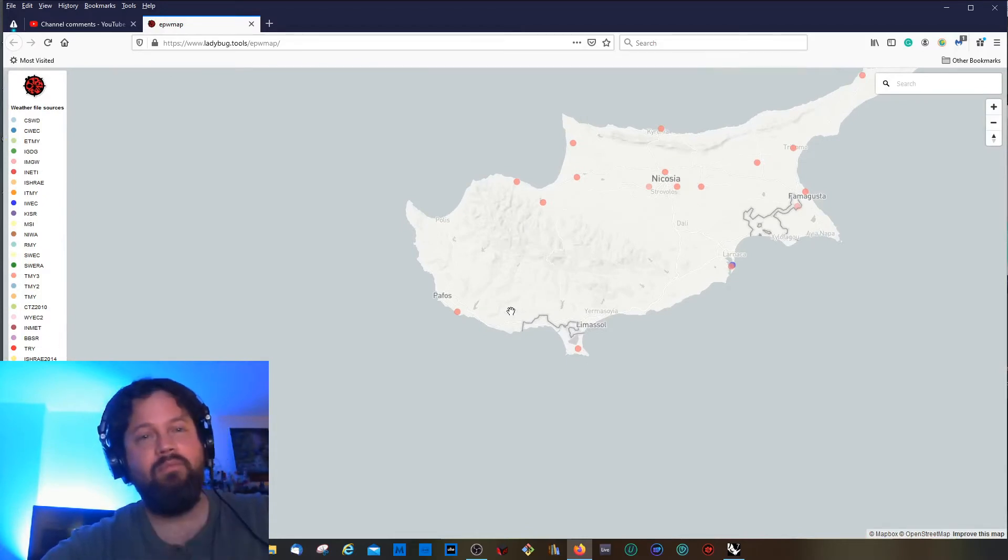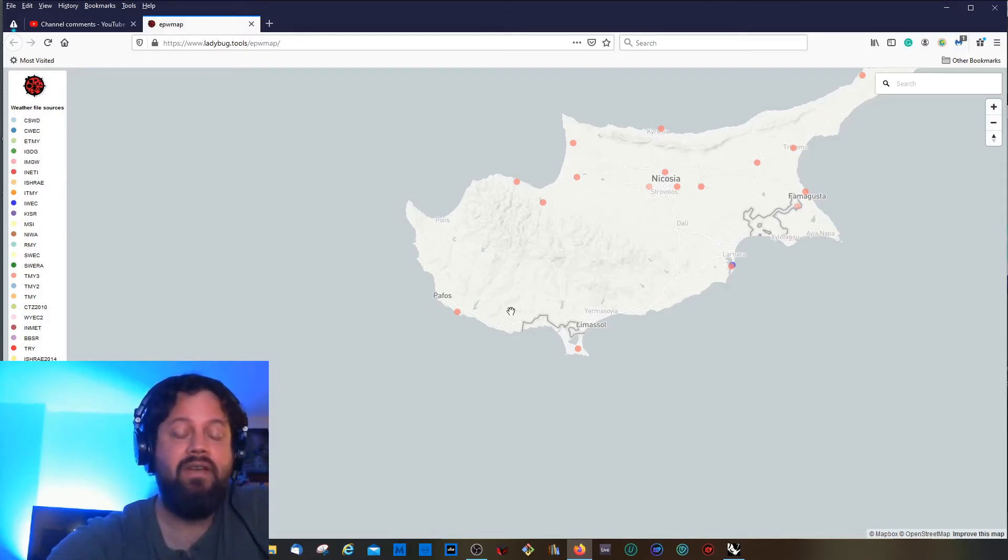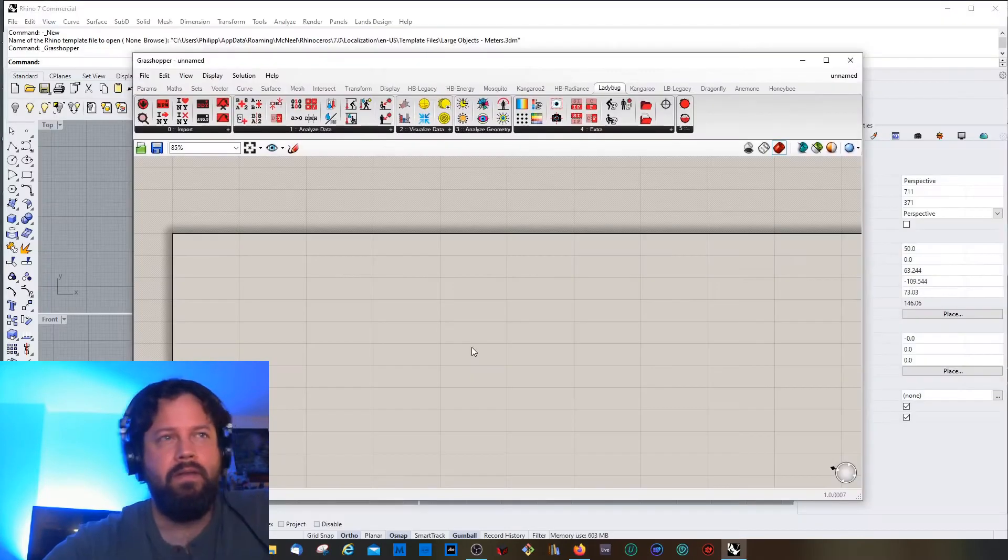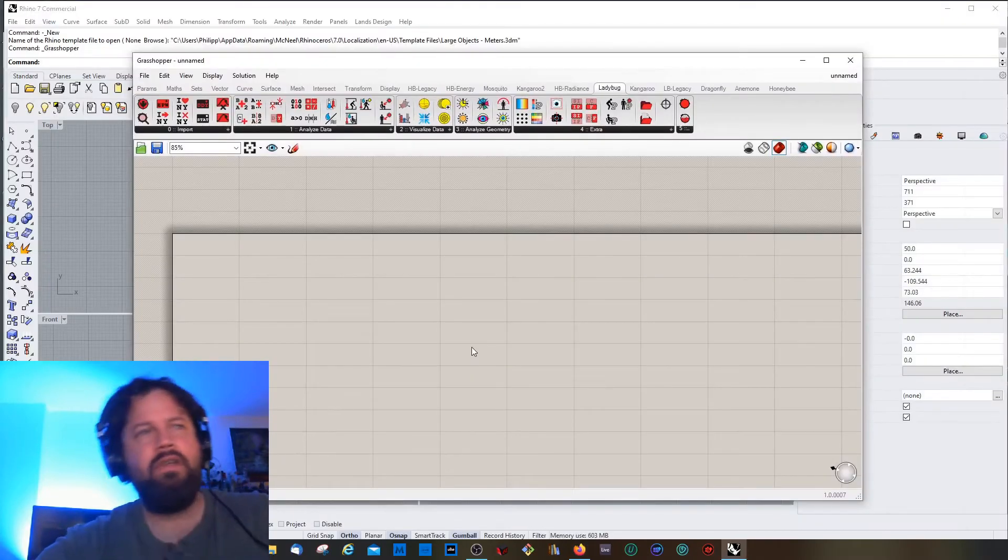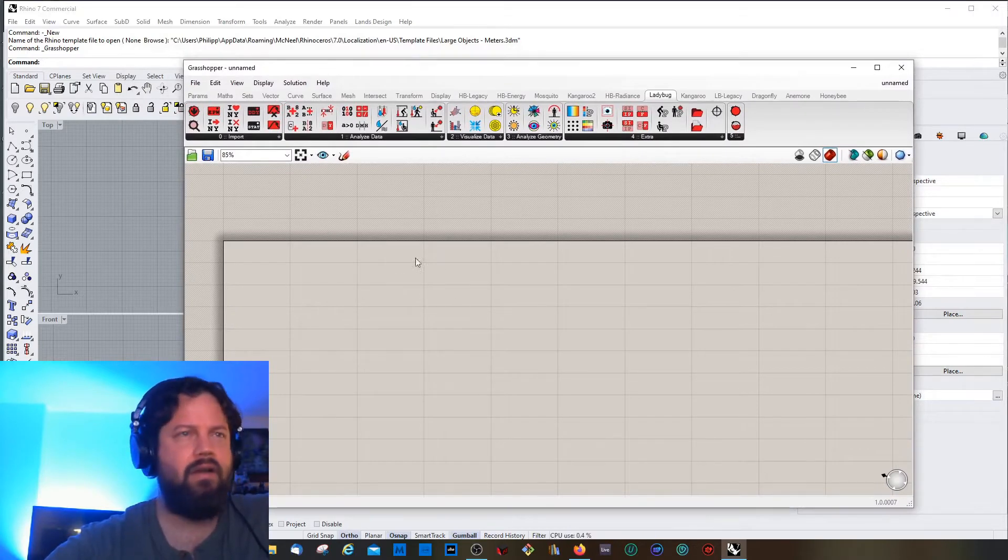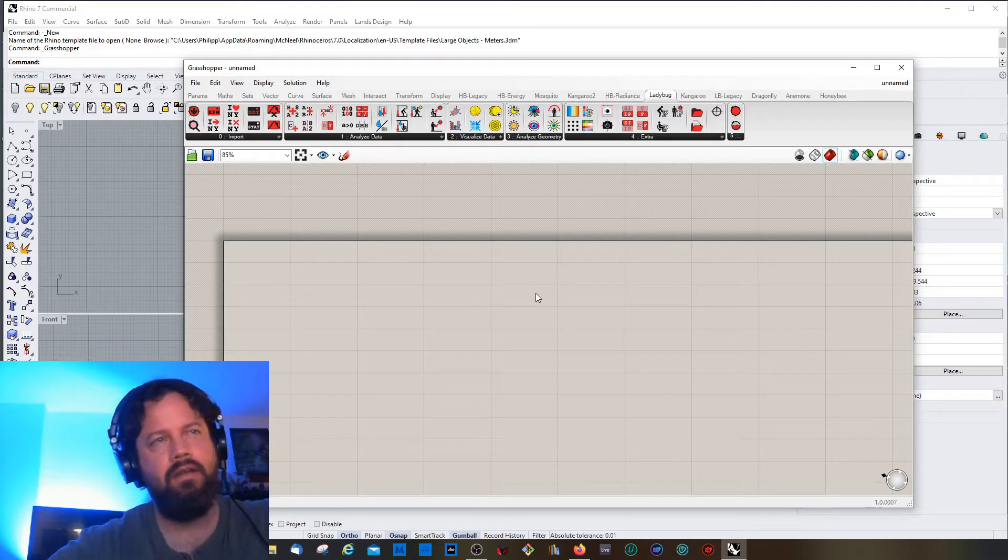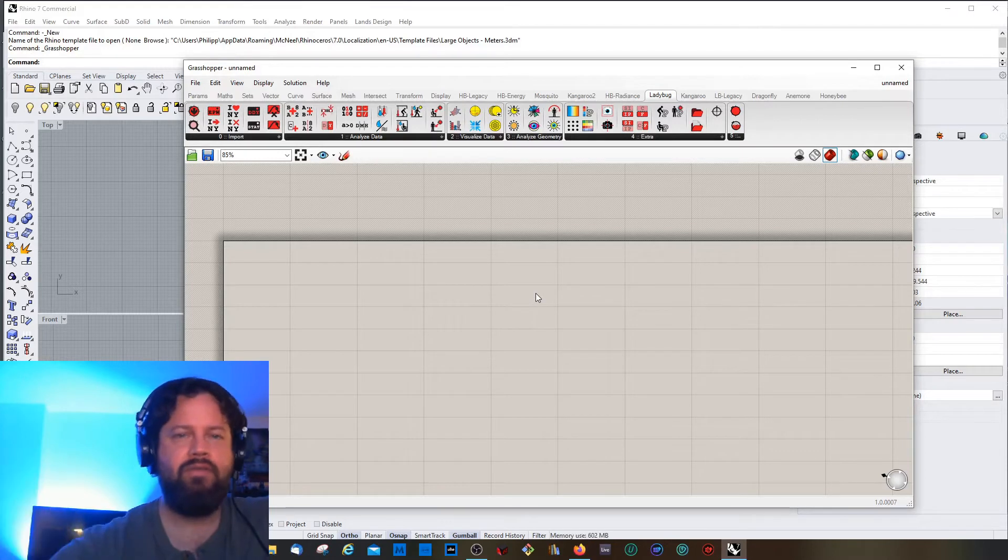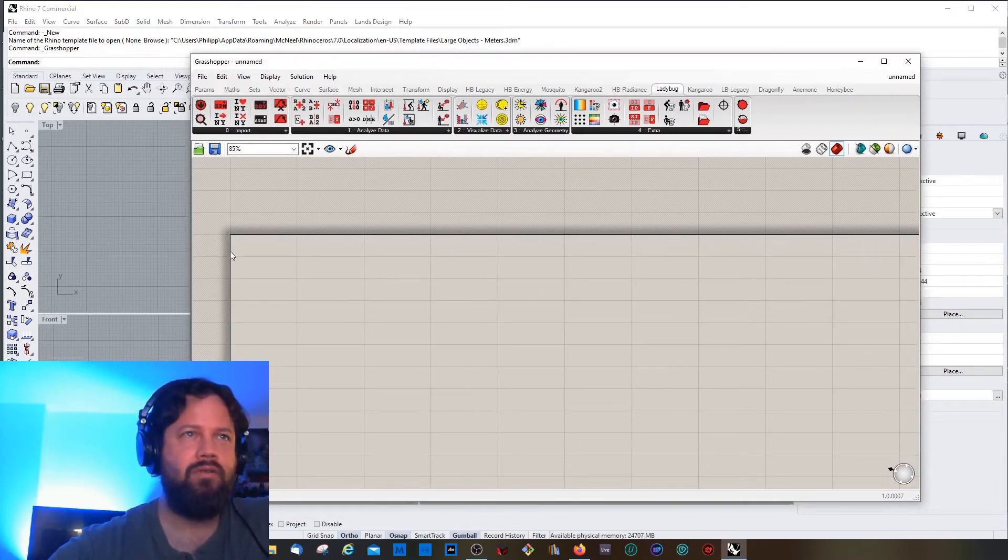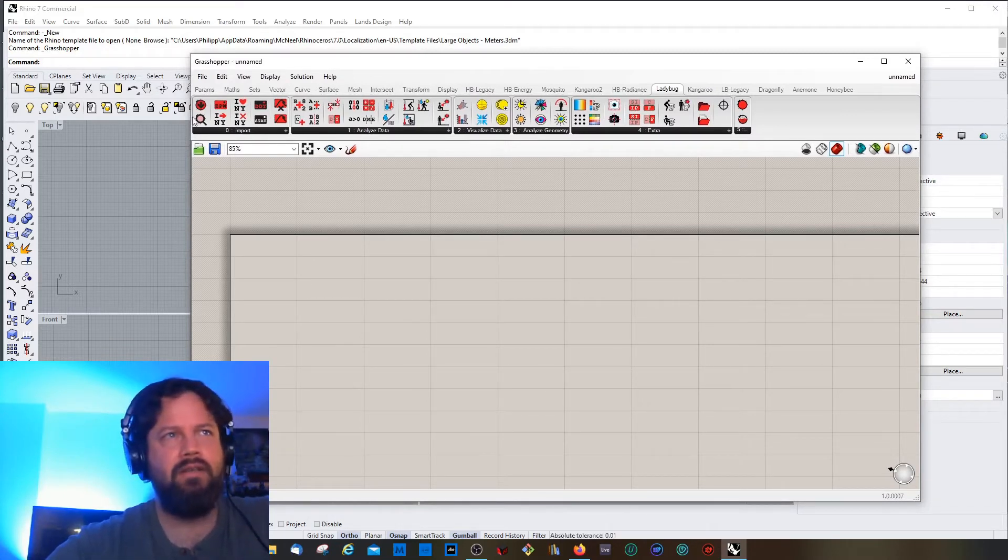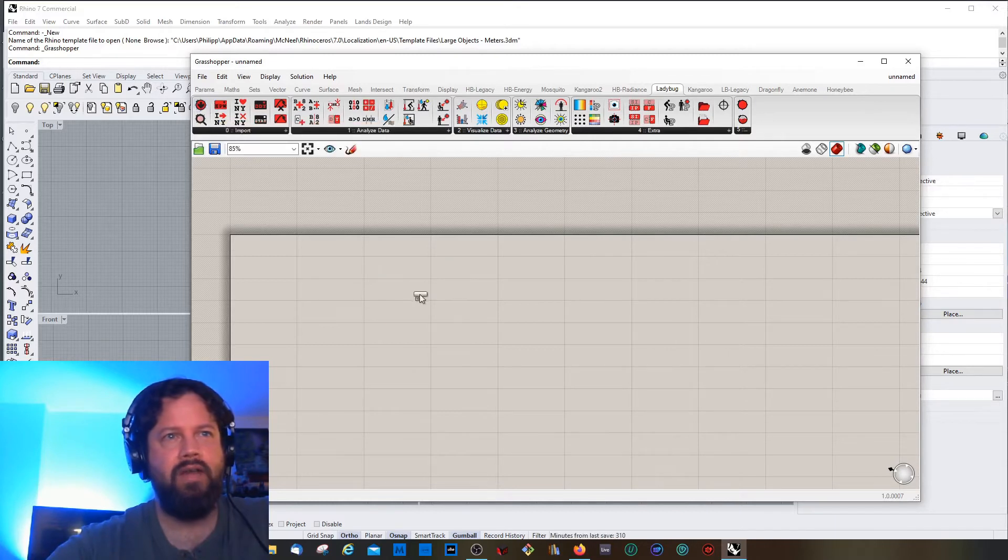That's the short answer, but we will check actually a bit more in depth on how we could find out if a weather data set doesn't work and why it doesn't work. For that reason, we just go into Ladybug. By the way, I will show the procedure and how you actually get the weather data.